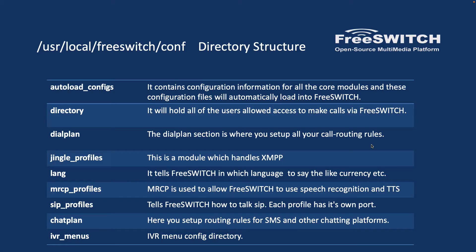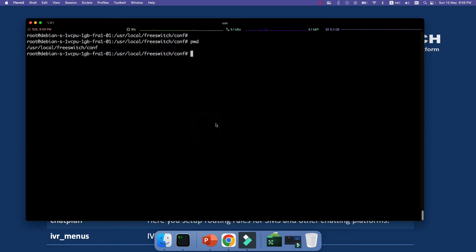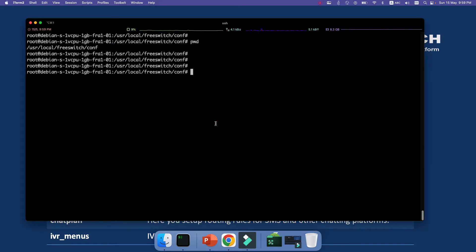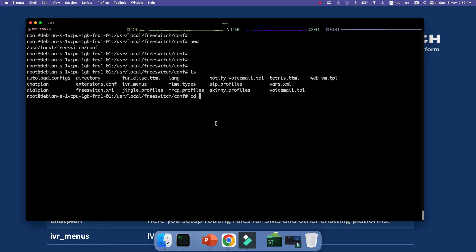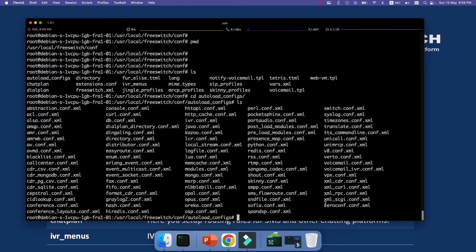So let's start with the /usr/local/freeswitch/conf directory. The first one that we want to explore is the autoload_configs. It contains configuration information for all the core modules and these configuration files will be automatically loaded into FreeSWITCH. So let's see. I will log into the console. I'm already in /usr/local/freeswitch/conf. I will go to autoload_configs. So as you can see it contains the configuration files about modules and also these configuration files will be automatically loaded into the FreeSWITCH engine.